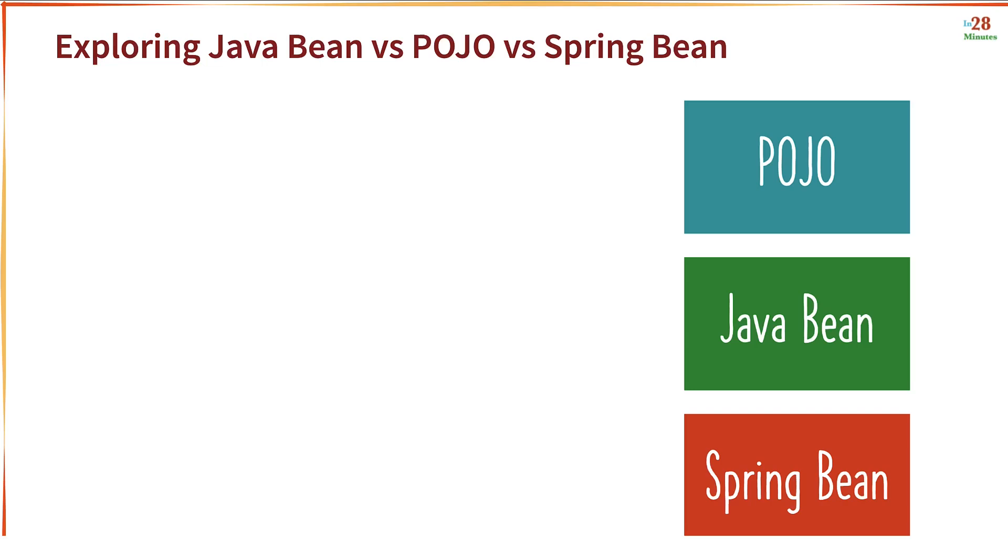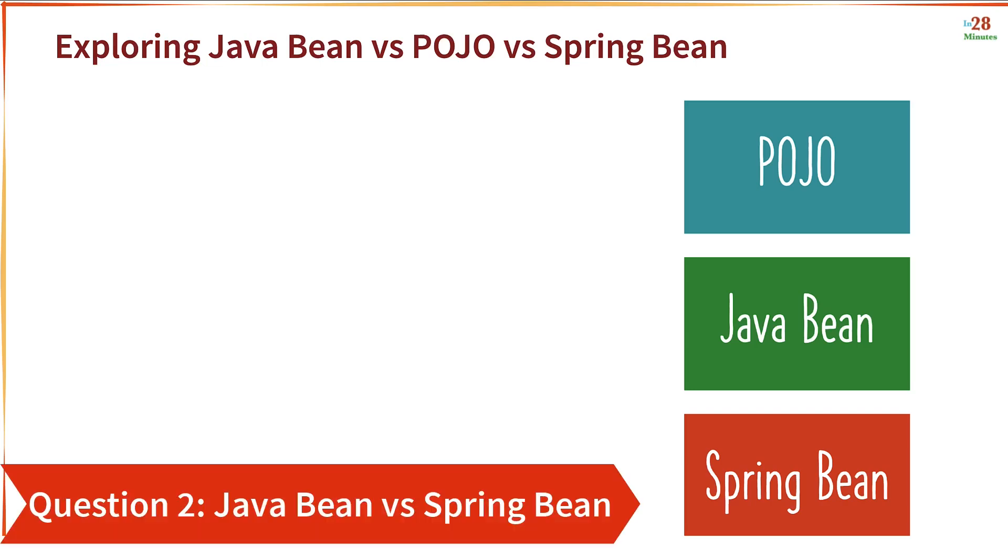One of the popular questions that I am frequently asked is, what is the difference between Java Bean, POJO, and Spring Bean? Let's explore that in this specific step.